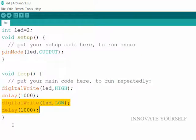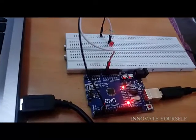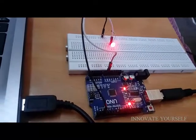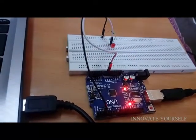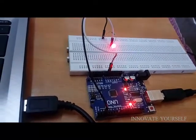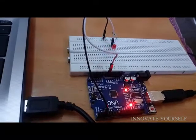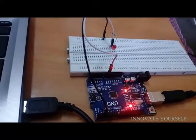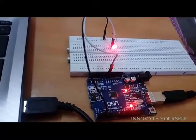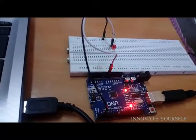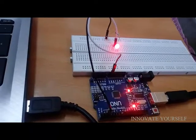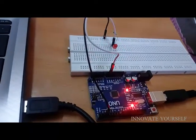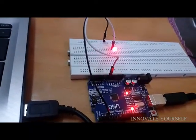So my uploading is done. So let's see whether it is blinking or not. So here we can see our LED is blinking with a time delay of 1 second. Means 1 second on, 1 second off, and it is repeating again and again.